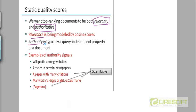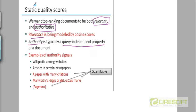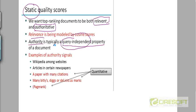Now, the authority of a document is query independent. It's something that's pre-decided. It's a static quality of a document. Think of the authority as also being quantified as a score. And this score is a static score and it's query independent. It depends only on the document itself.